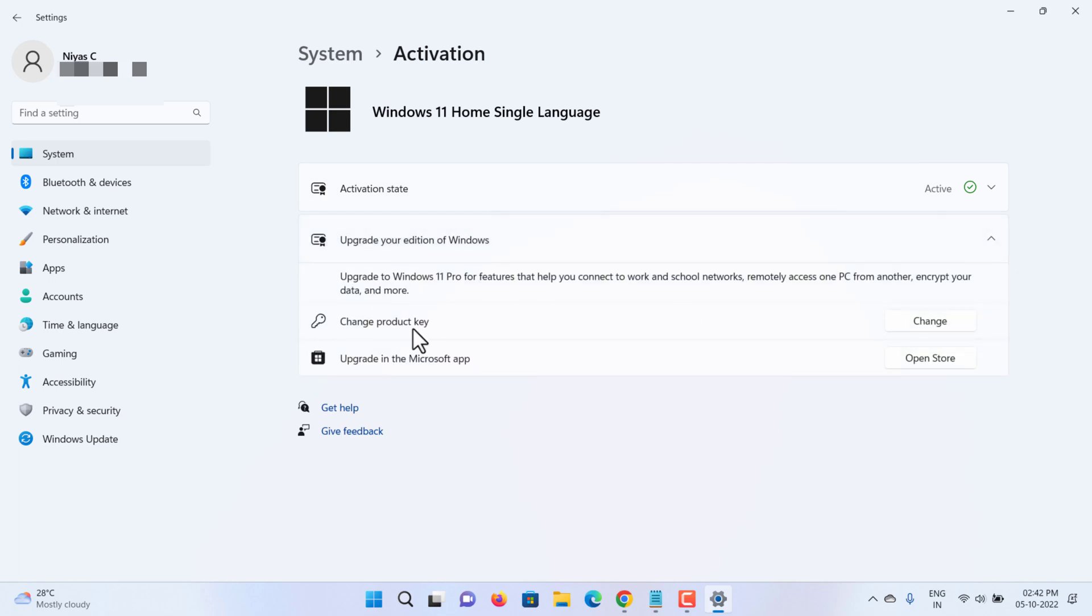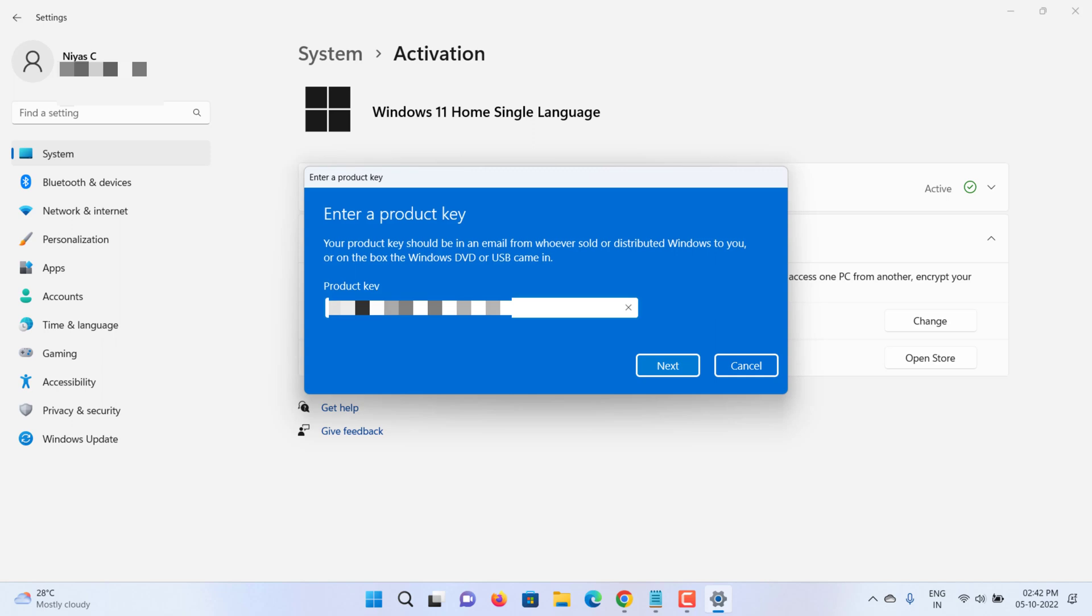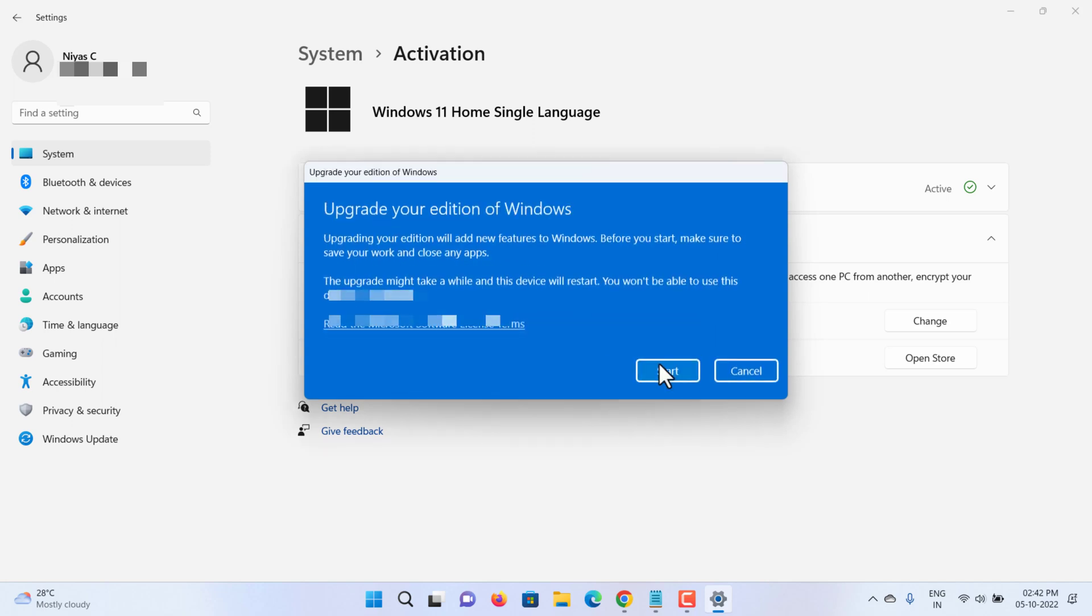Here we're going to upgrade using a Windows 11 Pro product key. Click the Change button for the Change Product Key setting, then enter the 25-character Windows 11 Pro product key. The upgrade might take a while and your device will restart to complete the upgrade.